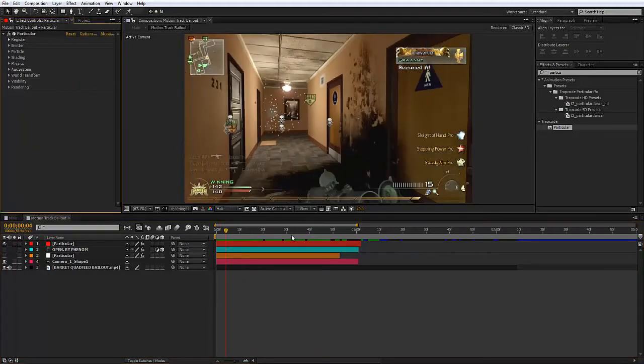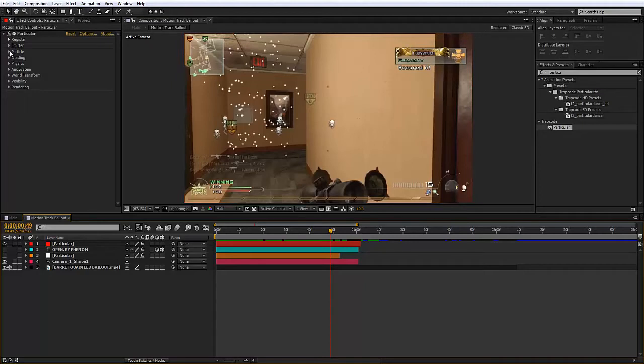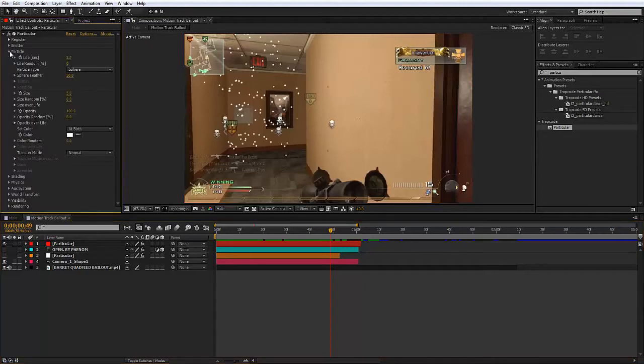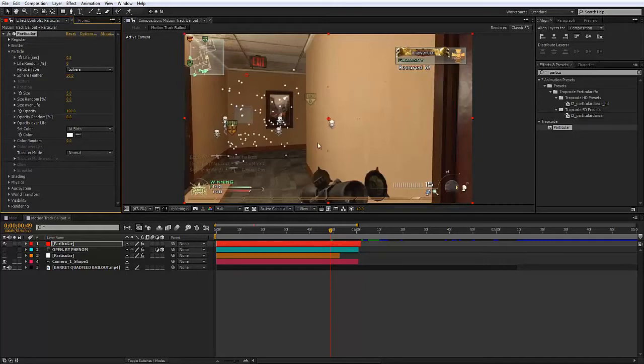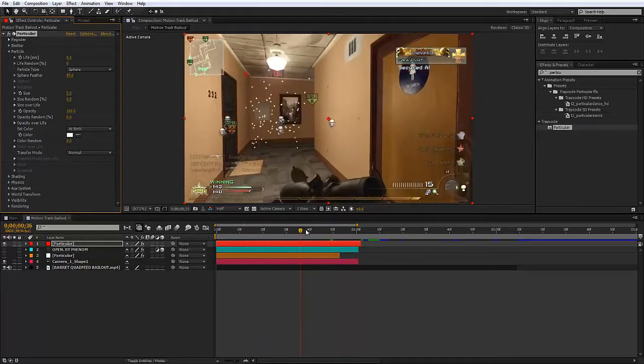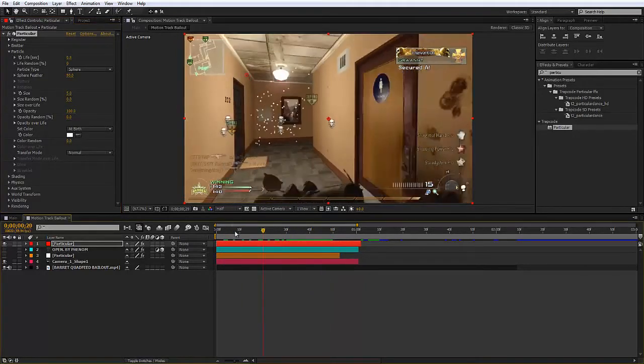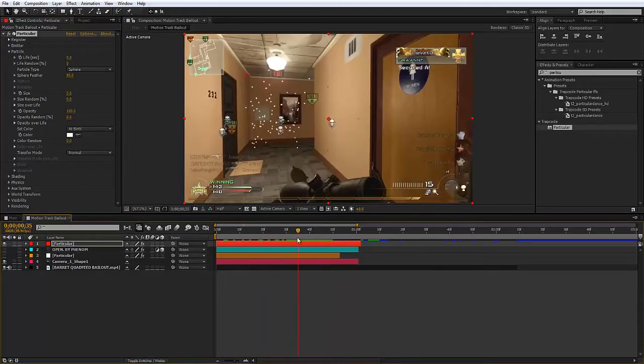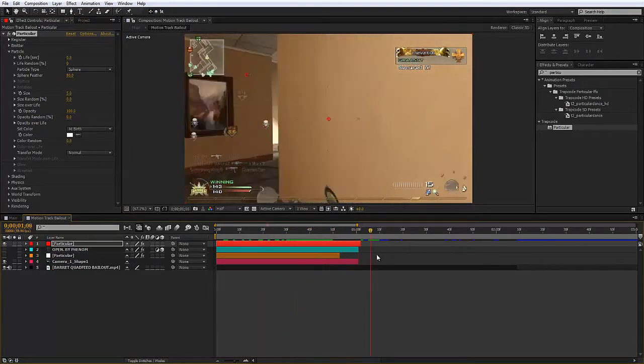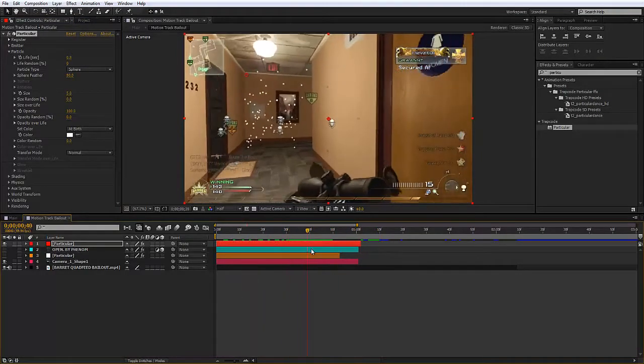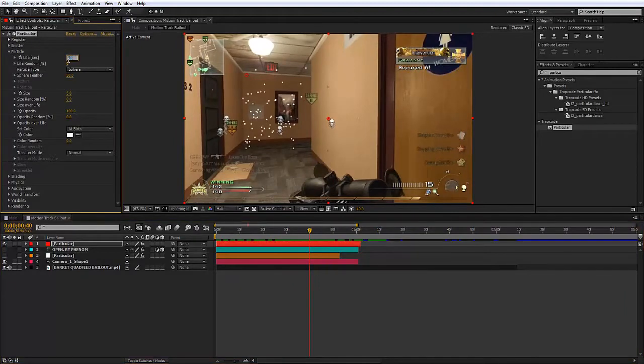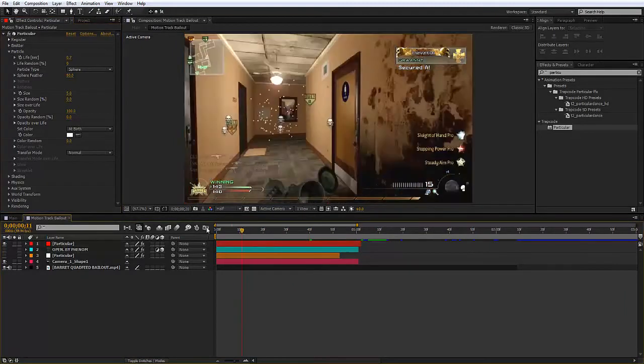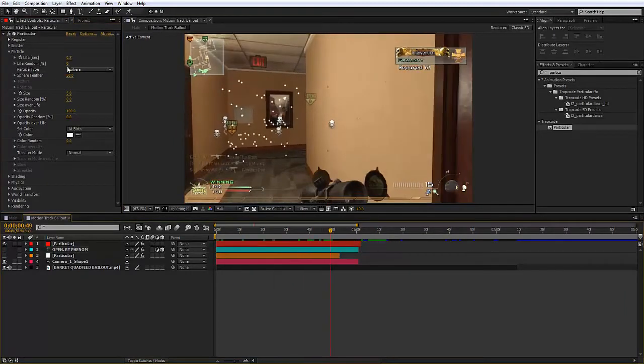Now because the particles go above the ceiling which kind of flaws the entire effect, I'm going to go to particle and turn the life down. If I turn the life down, the particles only go as high as the ceiling, which makes sense because I don't want the particles rising through the ceiling because that would look like a glitch.